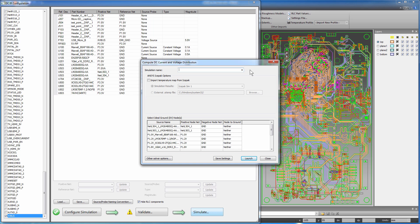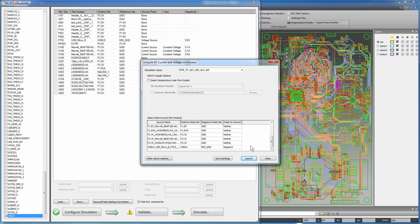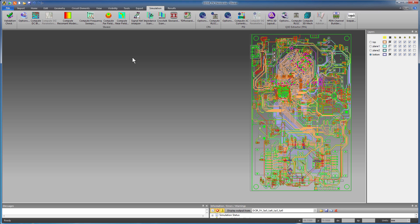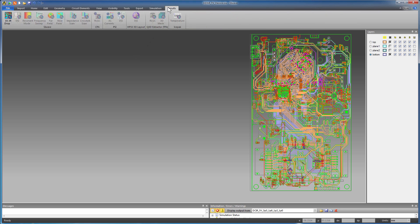Enter a meaningful simulation name. This name can help you keep track of the analysis variations that you run. Select the micro-USB source and set its negative pin to be the ground reference. All voltages on the board will be displayed relative to it. Click Launch to start the simulation. The simulation completes in about 30 seconds.